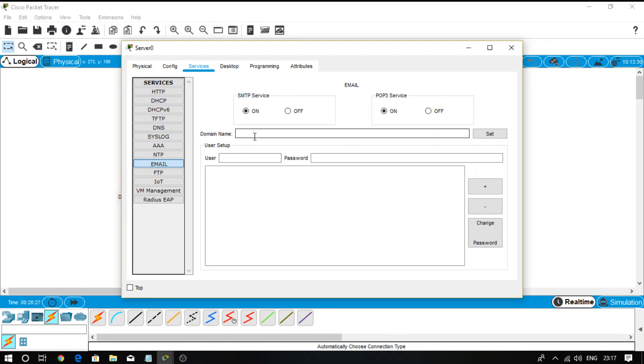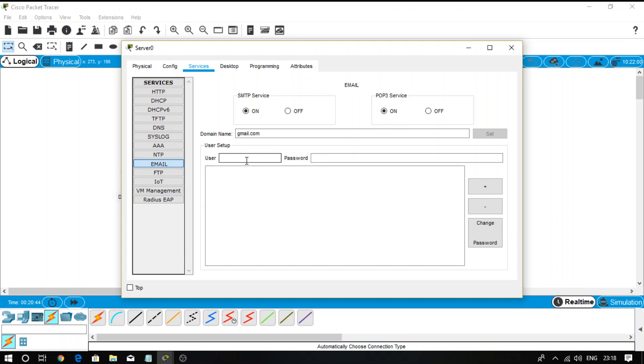Now see the process of configuration. Select the email. First step: set the domain name. Suppose that I want the domain name to be gmail.com. After entering the domain name, click on Set.